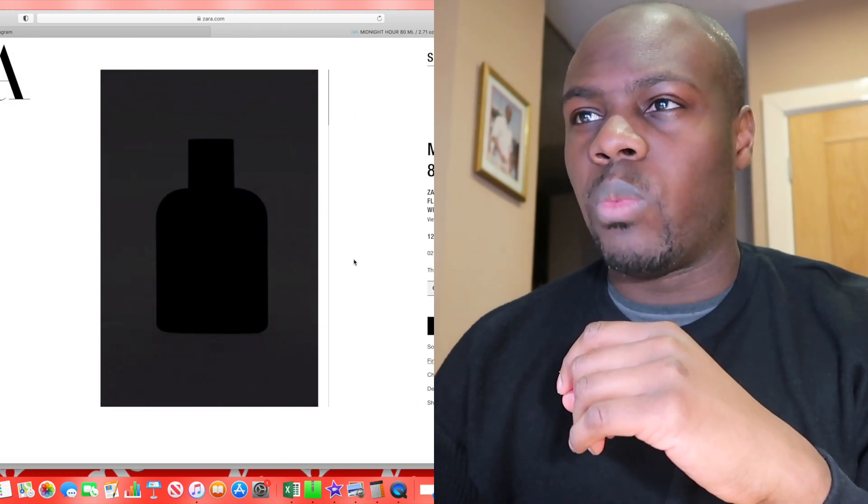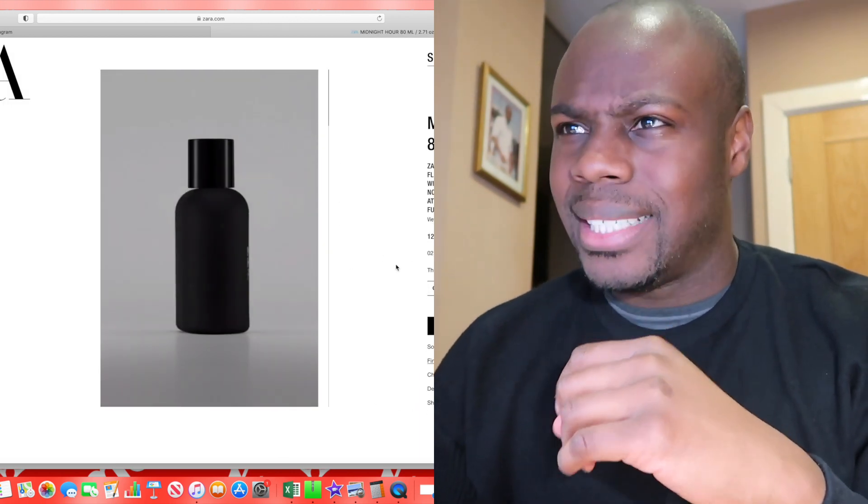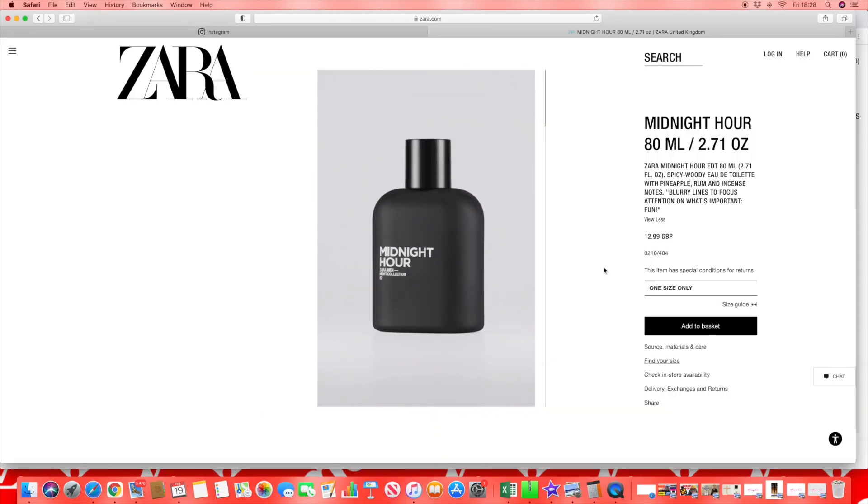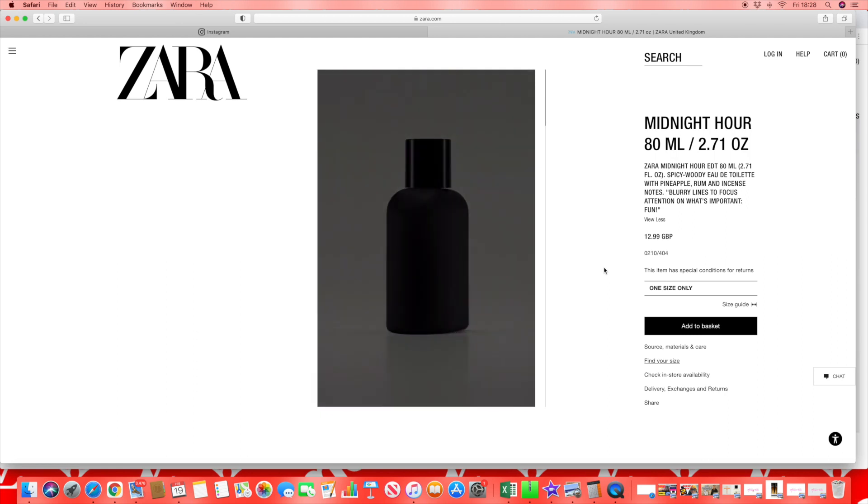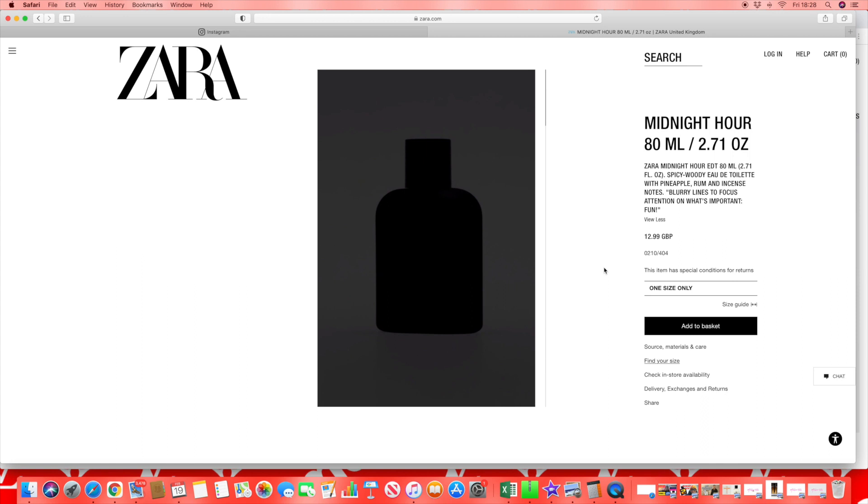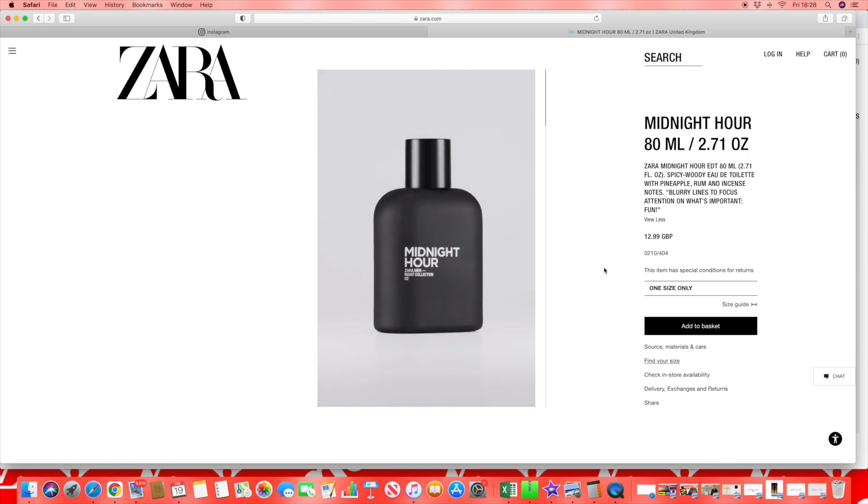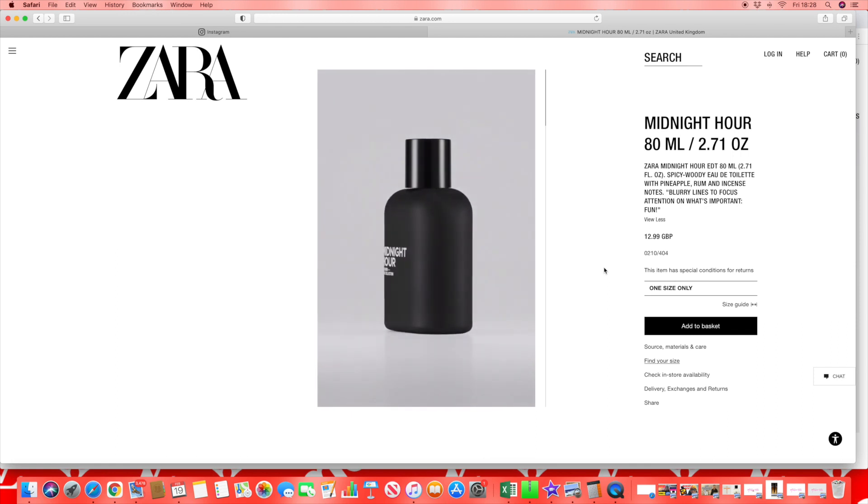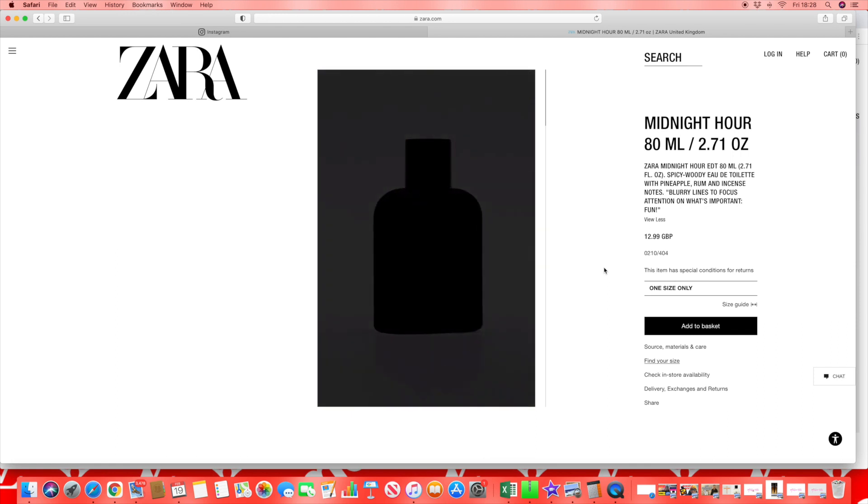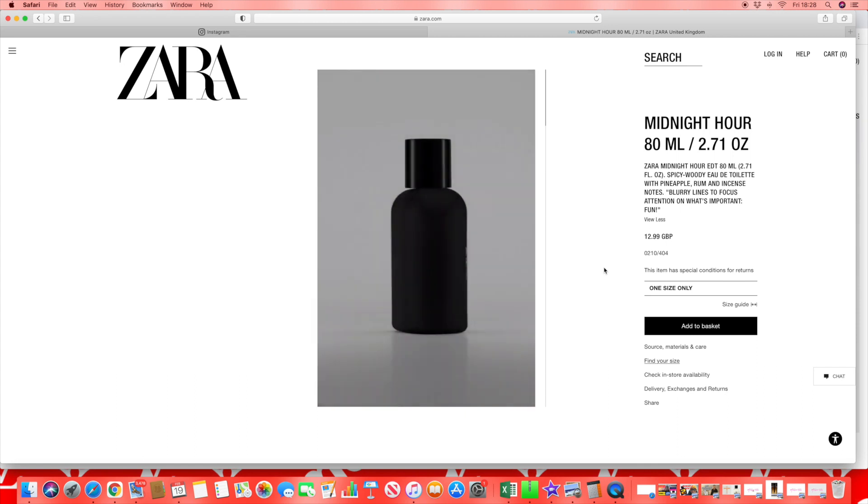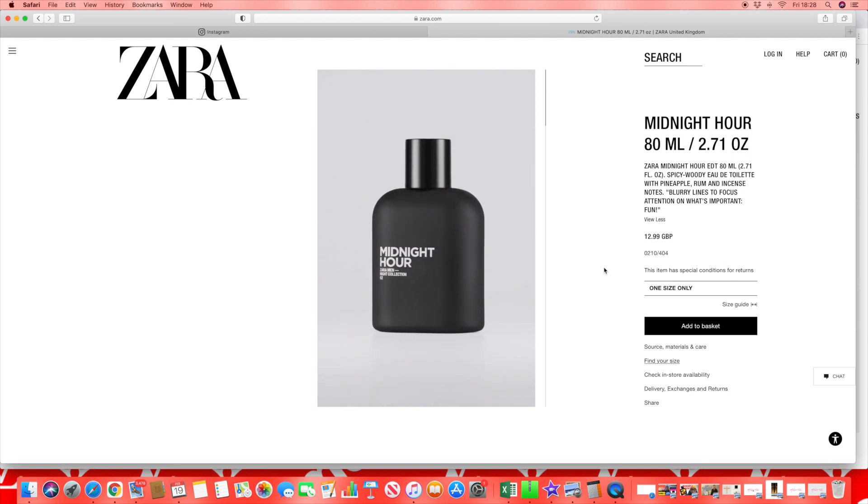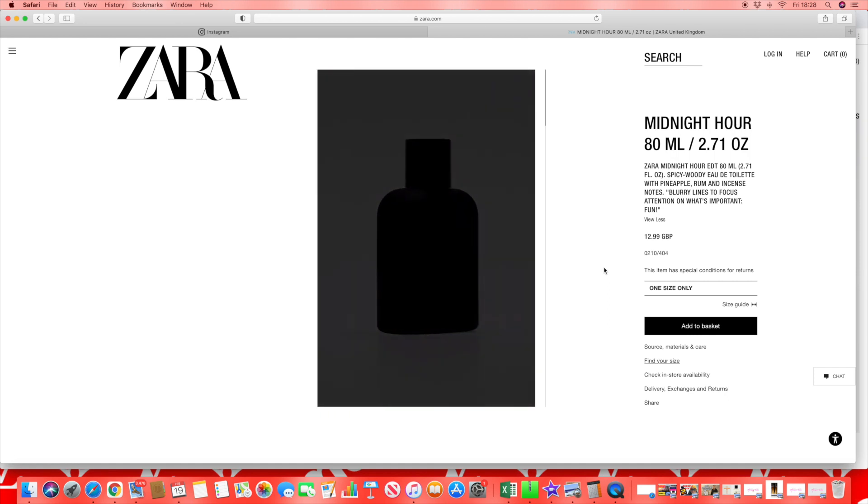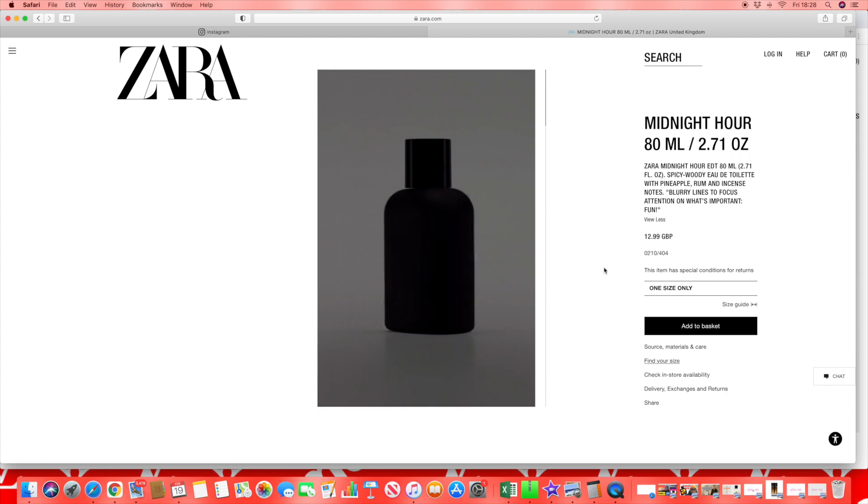Now we're getting to this one - pineapple, rum, and incense. Blurring the lines to focus attention on what's important. That doesn't sound too bad as a cocktail of a bad boy type of fragrance. Pineapple, rum, and incense - I wonder where that one could be going. Is it going down the Vibrant Leather vibes? Pineapple I'm thinking Hugo Boss Unlimited in the white bottle. Obviously we know about Aventus with the pineapple.